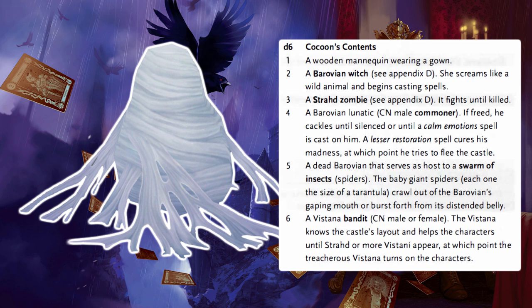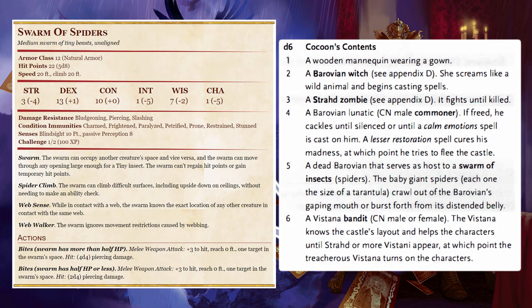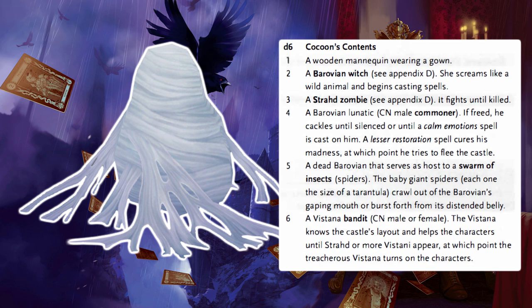Roll a d6 to determine the cocoon's contents. On a 1, it's a wooden mannequin wearing a gown. On a 2, it's a Barovian witch who screams and begins casting spells. On a 3, it's a Strahd zombie that fights until killed. On a 4, it's a Barovian lunatic — a chaotic neutral male commoner who cackles until silenced or until a calm emotions spell is cast; a lesser restoration spell cures his madness. On a 5, it's a dead Barovian hosting a swarm of baby giant spiders that crawl from his mouth. On a 6, it's a Vistana bandit who knows the castle layout but turns on the characters when Strahd or more Vistani appear.